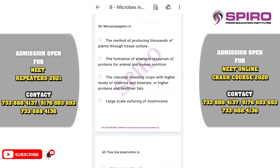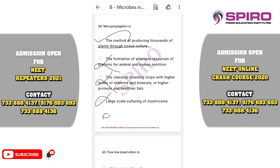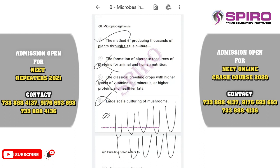Question sixty-six. Micropropagation is the method of producing thousands of plants through tissue culture. We use shoot tip, root tip, or leaf portions and grow thousands of plantlets in test tubes. This process is called micropropagation in plant tissue culture. The correct option is option C.